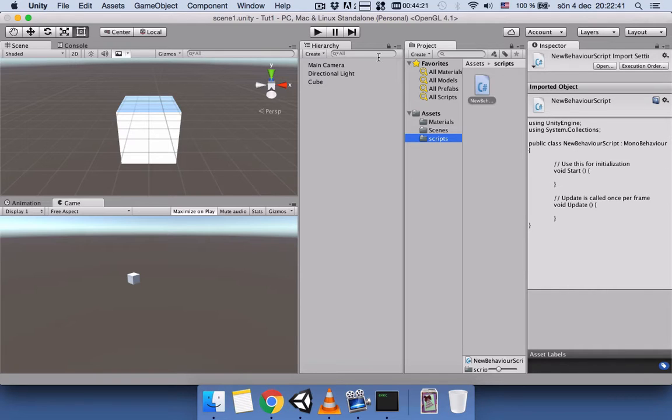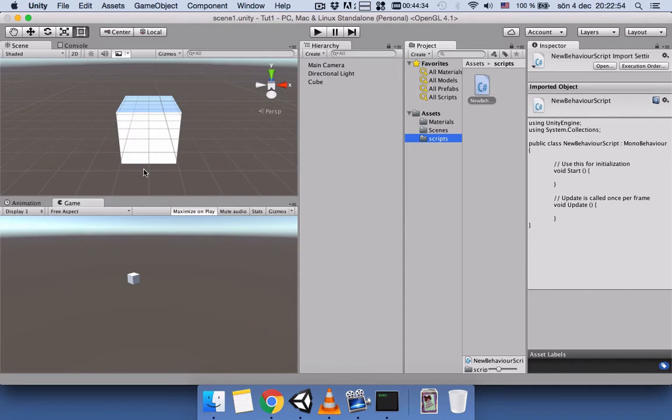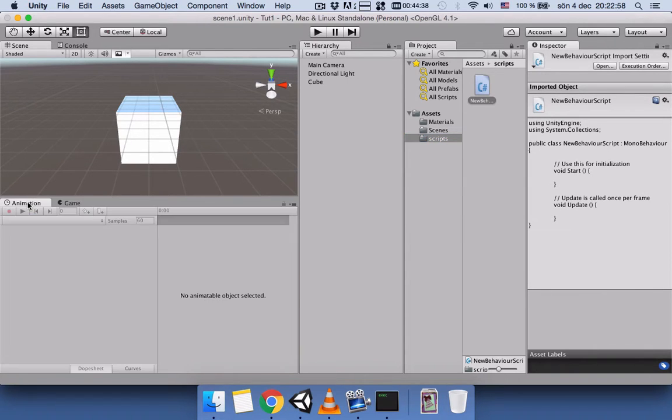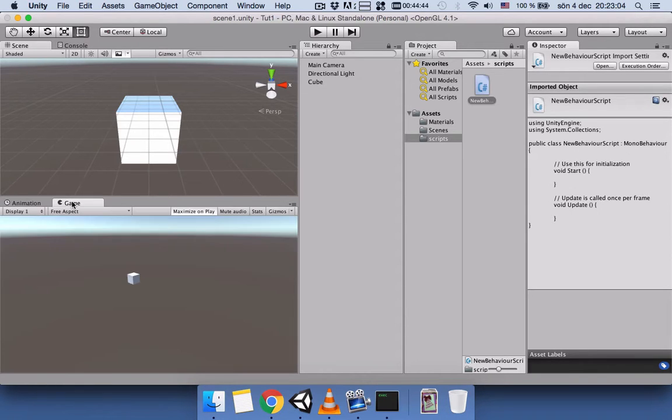Another thing you can do: for example, you can remove a tab if you don't want to see it or don't need it and it just takes extra space from your Unity view. Let's say I don't need this Animation here.